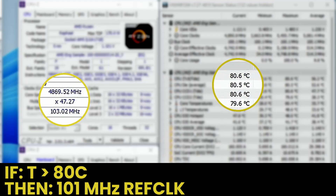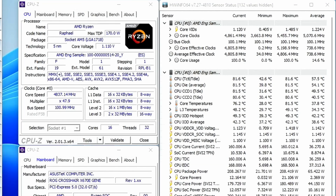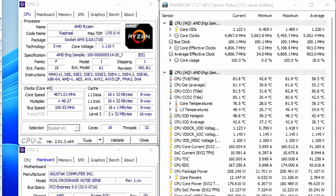And when the CPU temperature is above 80 degrees Celsius, the reference clock is 101 megahertz. That gives us a performance increase of 5%, 3%, and 1% respectively. In our second example,